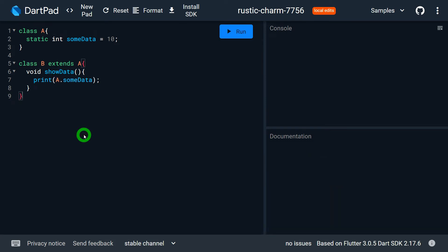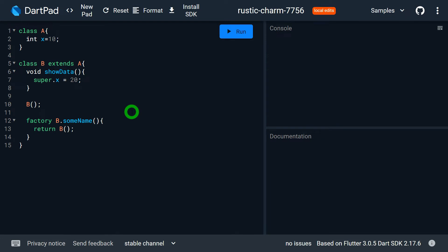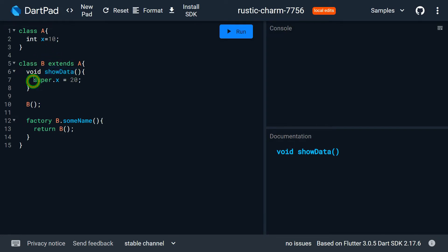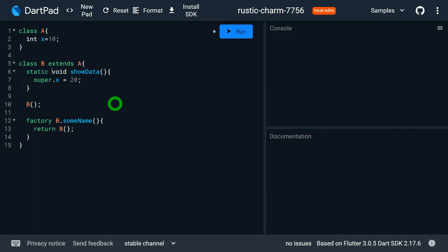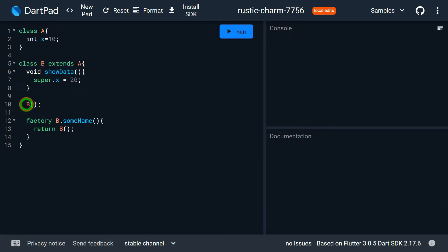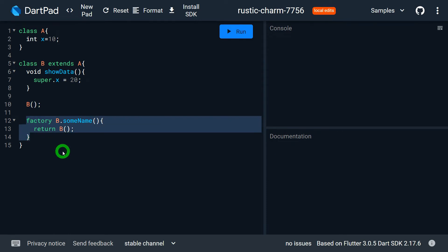The second and very important point is that the super keyword can only be used inside a generative constructor and non-static members of a subclass. We cannot use super inside a static method or inside a factory constructor. In the example, class A contains integer x, and class B extends A. Inside show_data, accessing x via super works fine, but if we change show_data from non-static to static, an error occurs because it is not valid to use super in a static method.